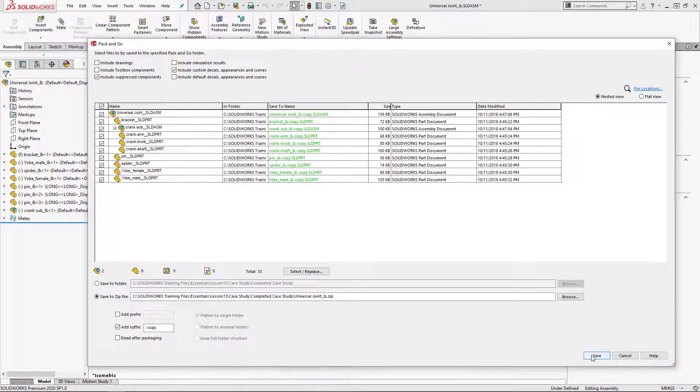So in today's video we covered how to utilize Pack & Go and its options to create a zip file with your assembly and all its reference files in one step. Thanks for watching!